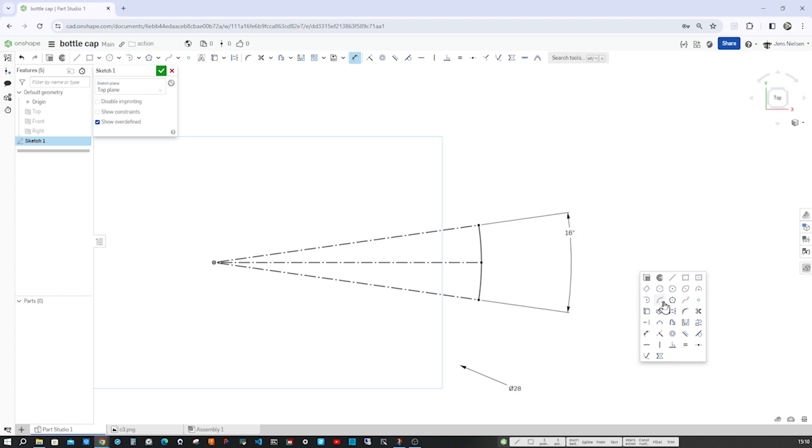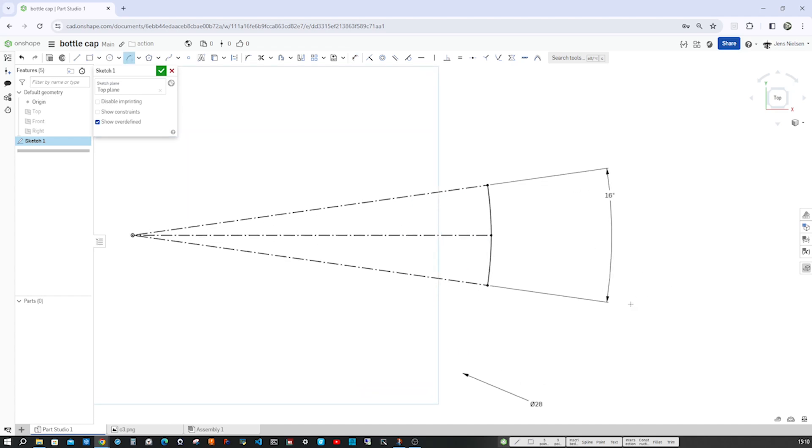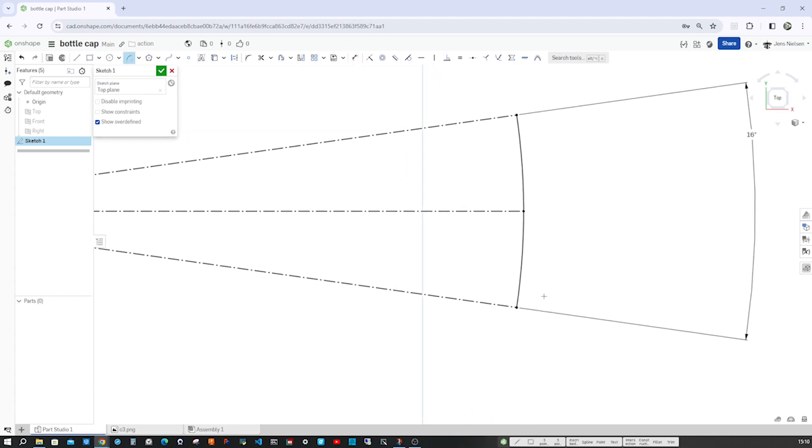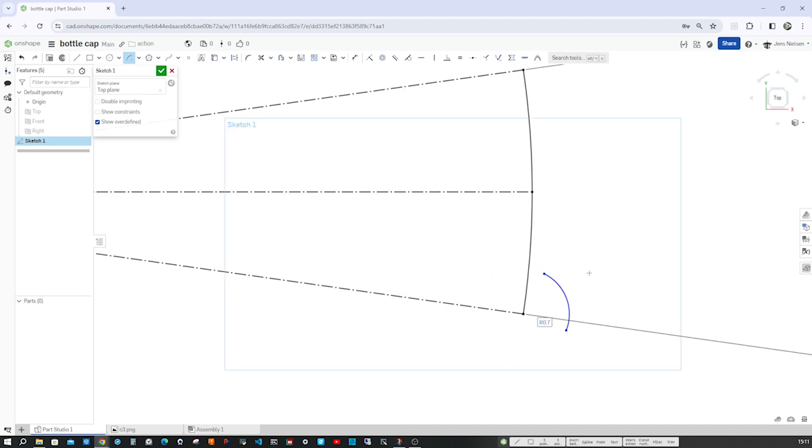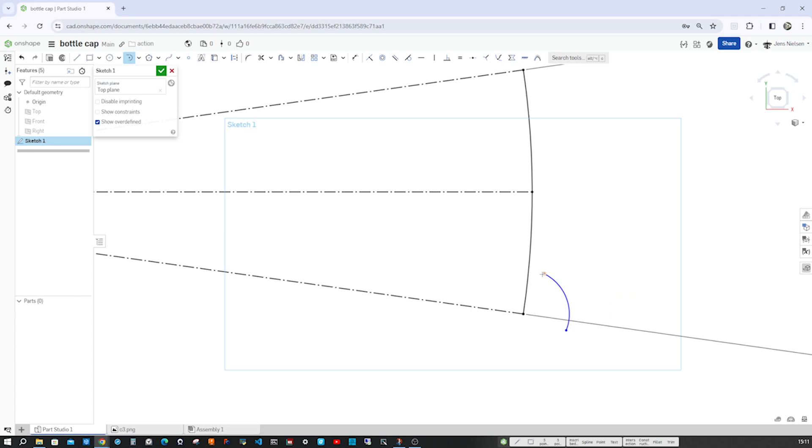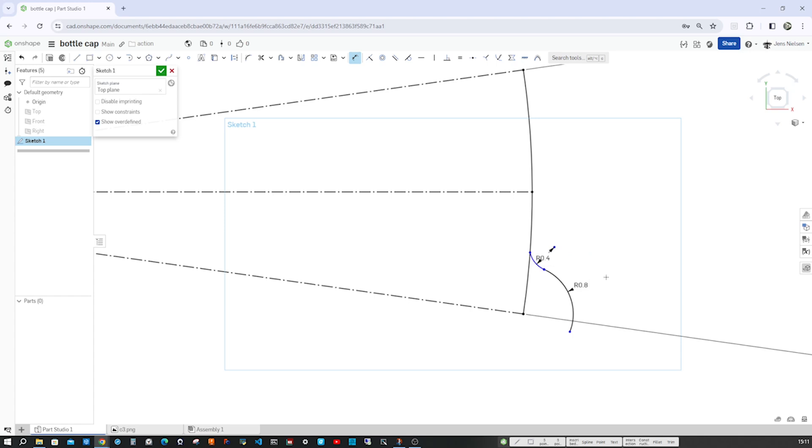I go into the center point arc command, place that origin right here, and draw something like that here. Continue with a tangent arc from here to that line. Apply some dimensions, that one will be 0.8 and that one 0.4, make that tangent with T.